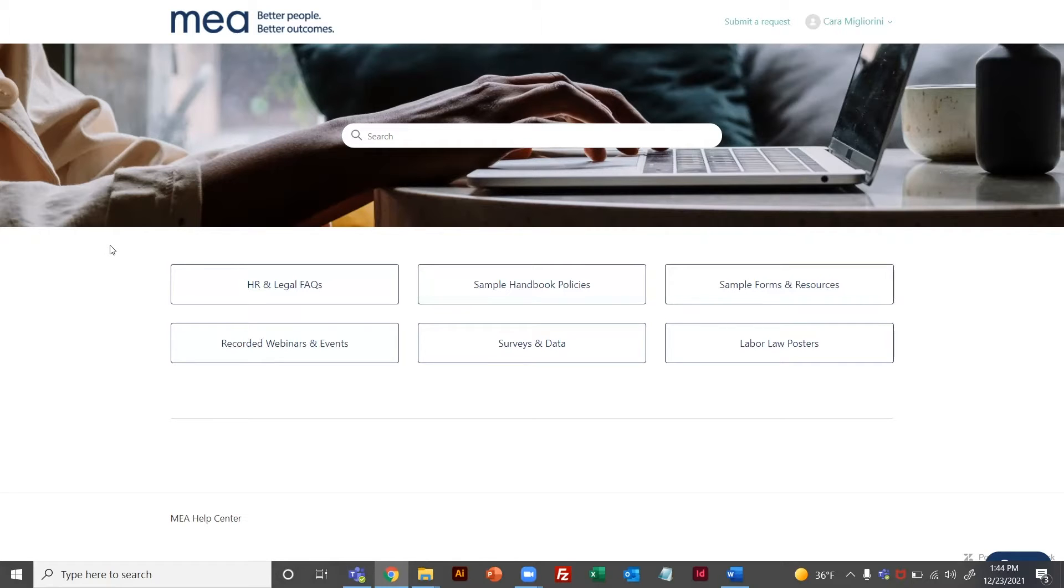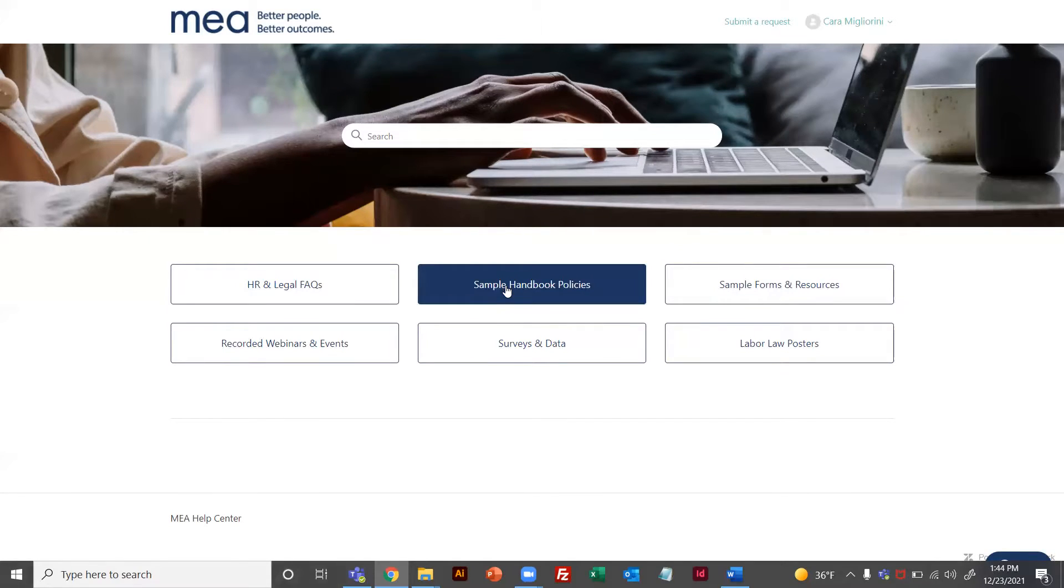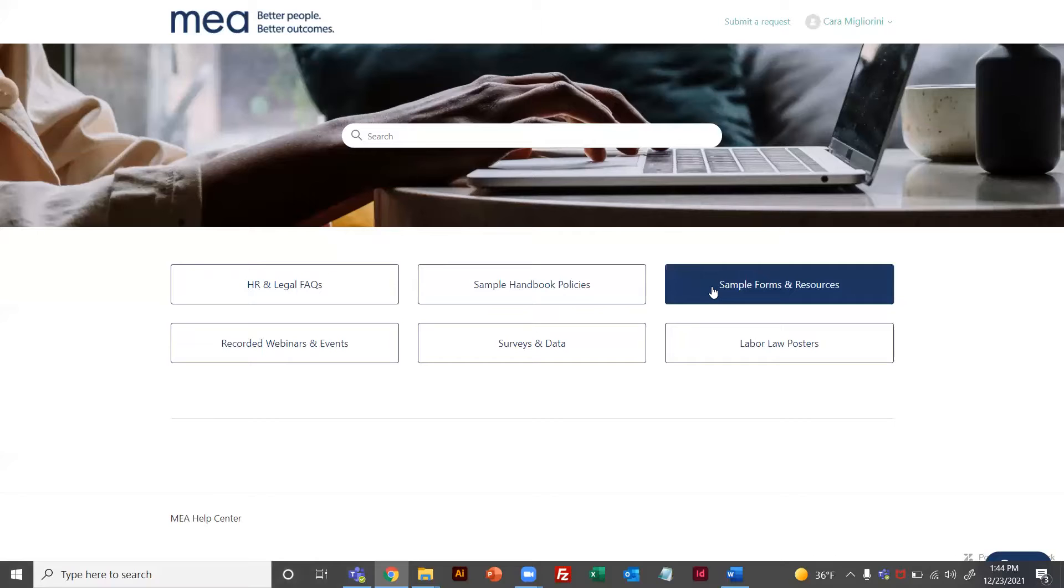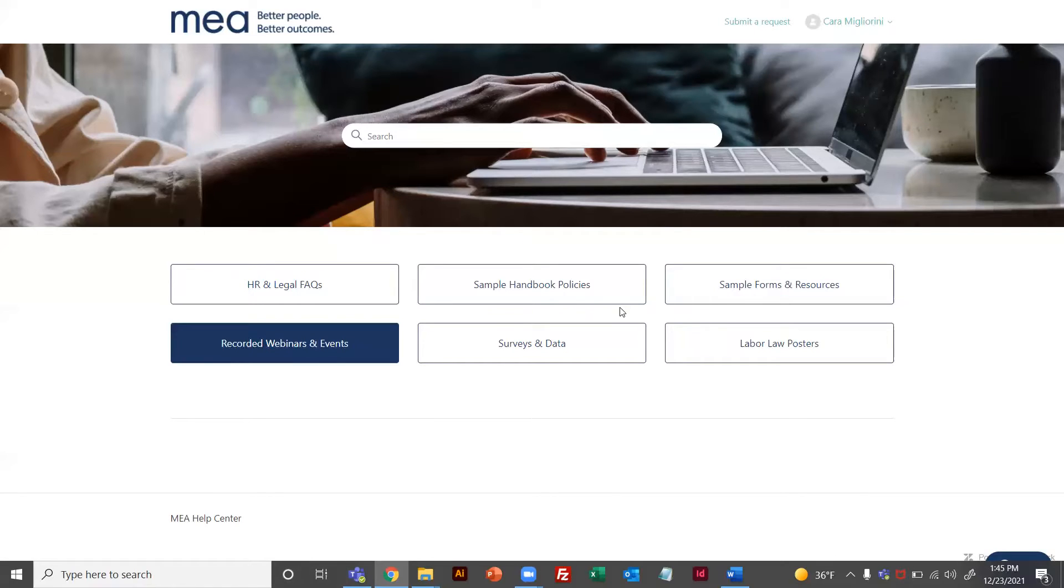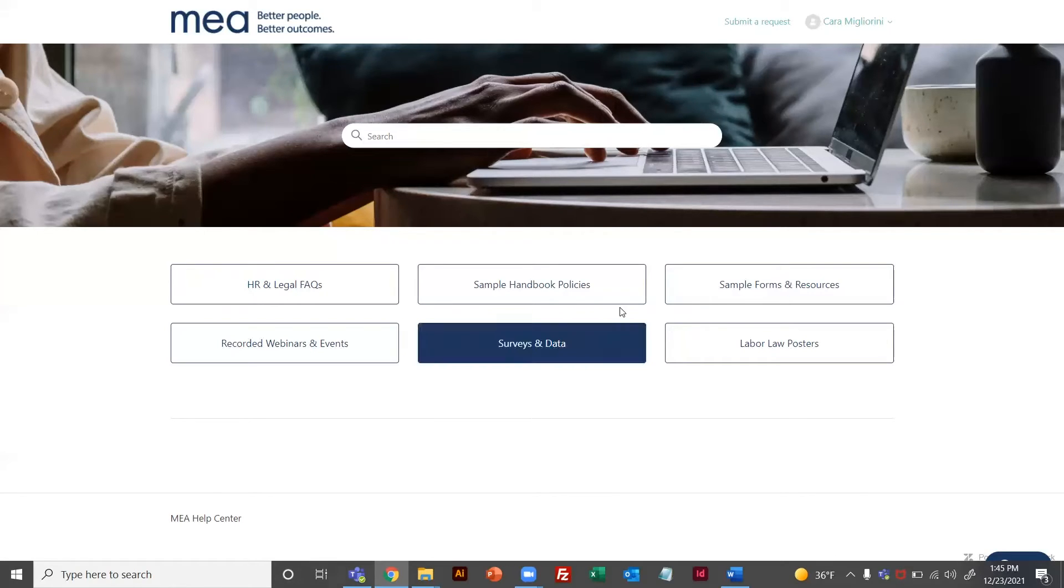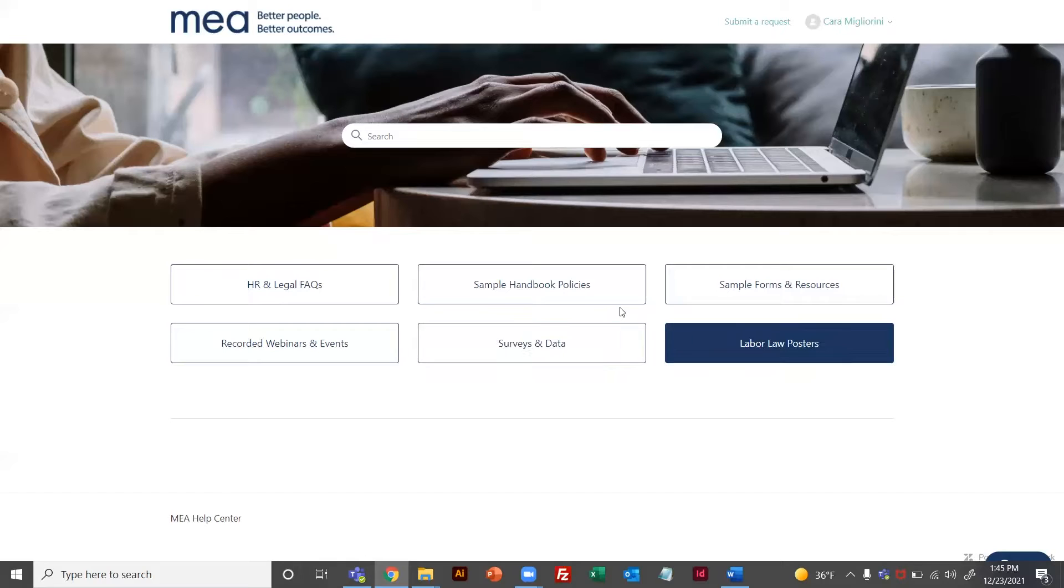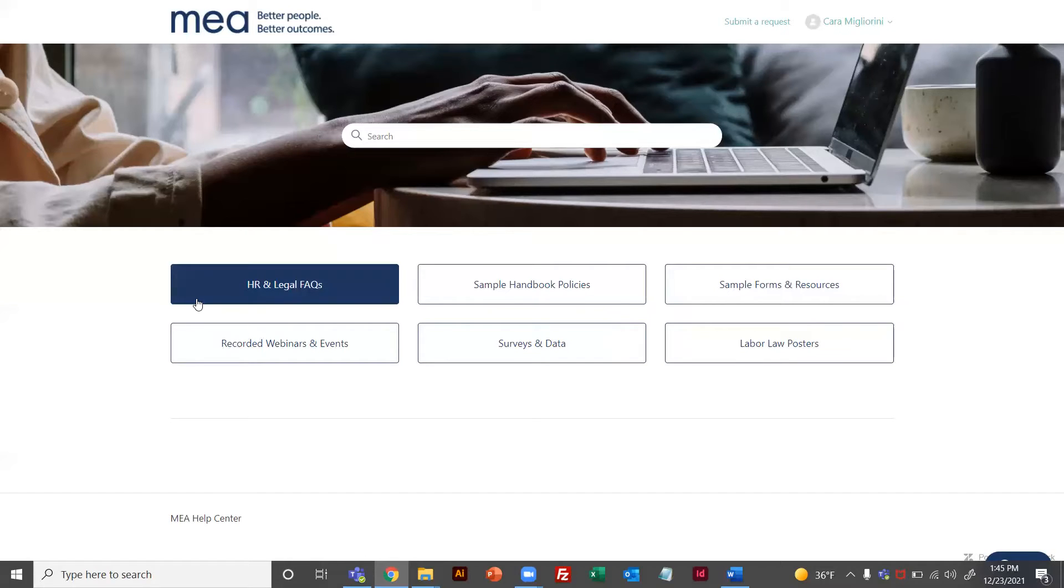The types of content we have available are sample handbook policies, sample forms and resources, recorded webinars and events, surveys and data, labor law posters, and one category that is entirely new, HR and legal FAQs.